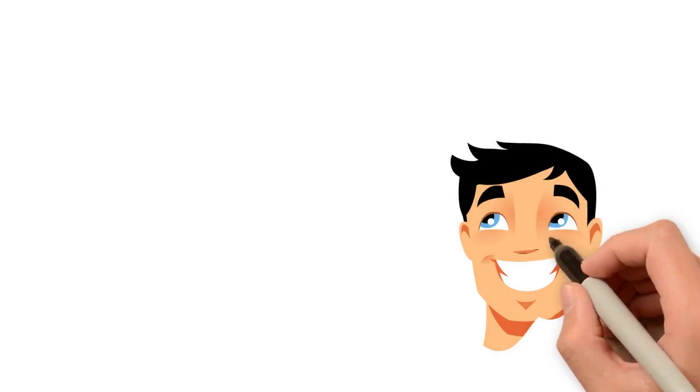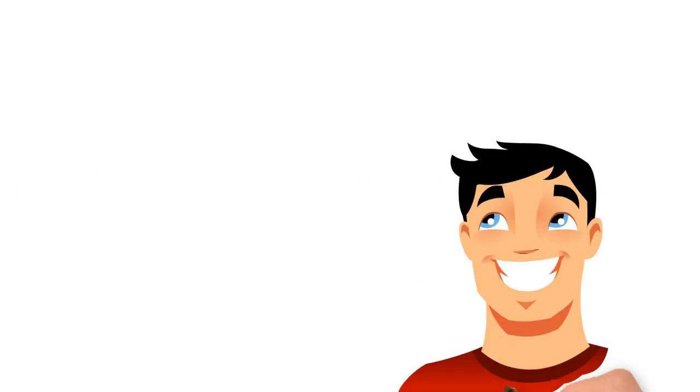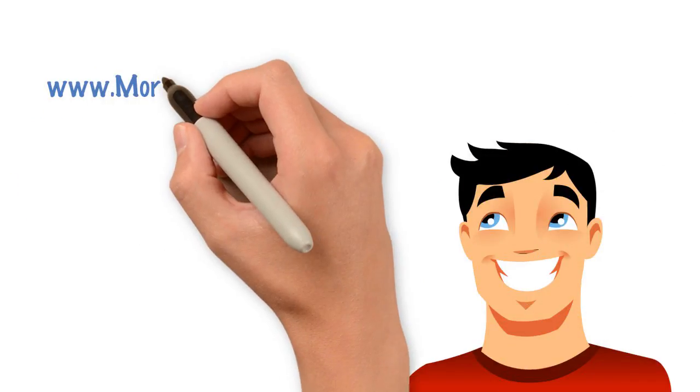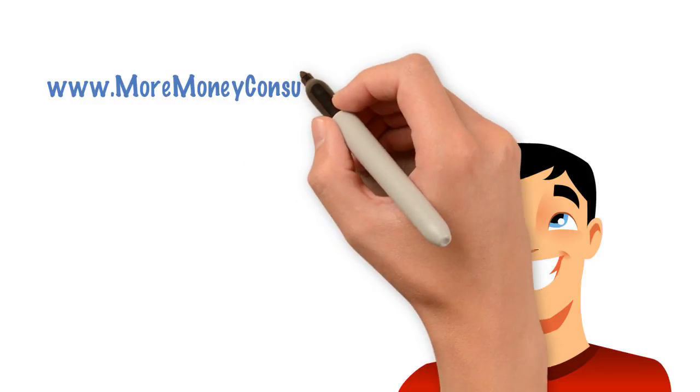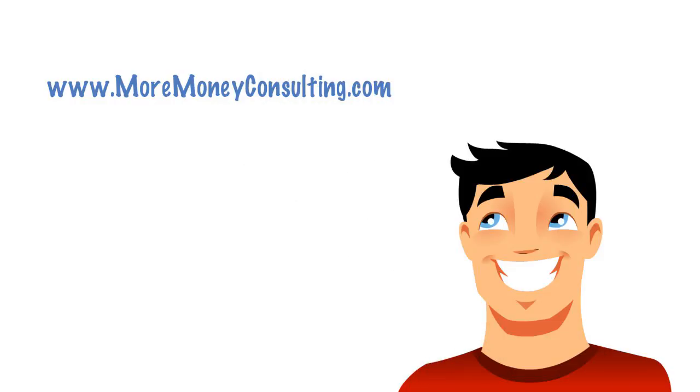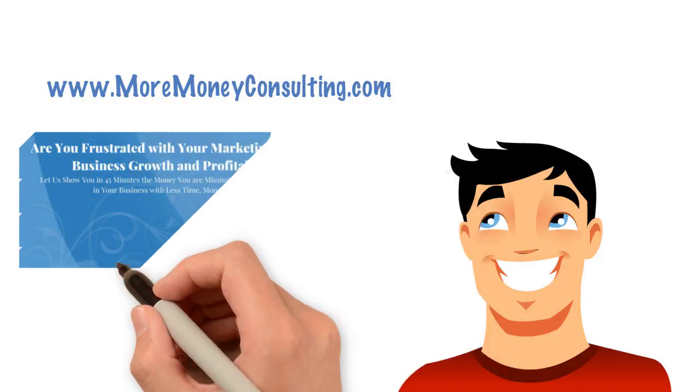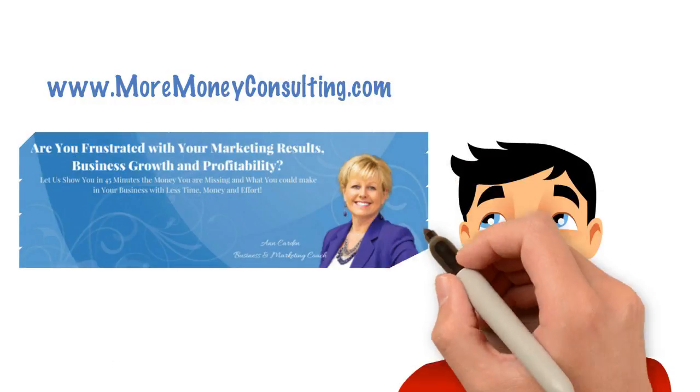Get ready to transform your business. Go to moremoneyconsulting.com and get signed up today. And we'll talk soon.